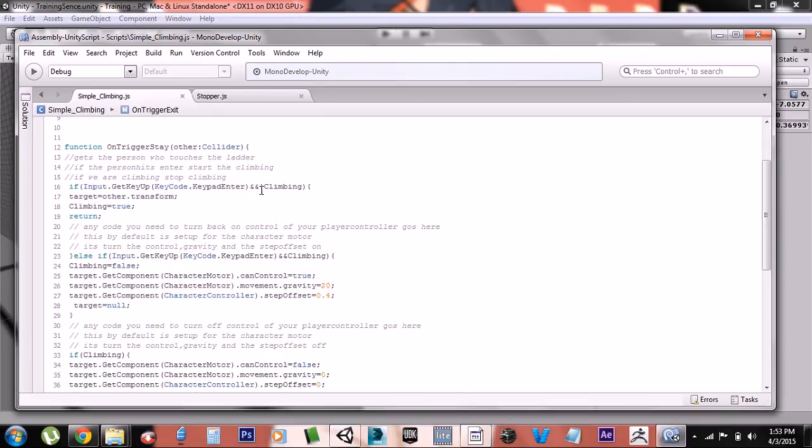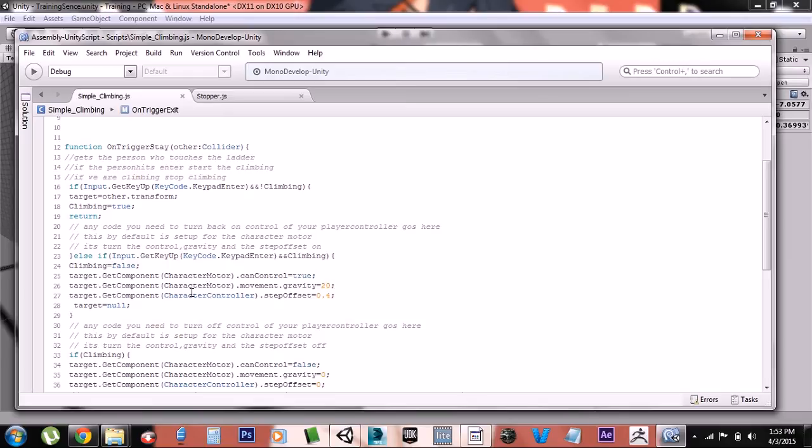It makes you the target and then it says climbing is true. Else, it resets everything. Now right now it's just set up for the character controller.